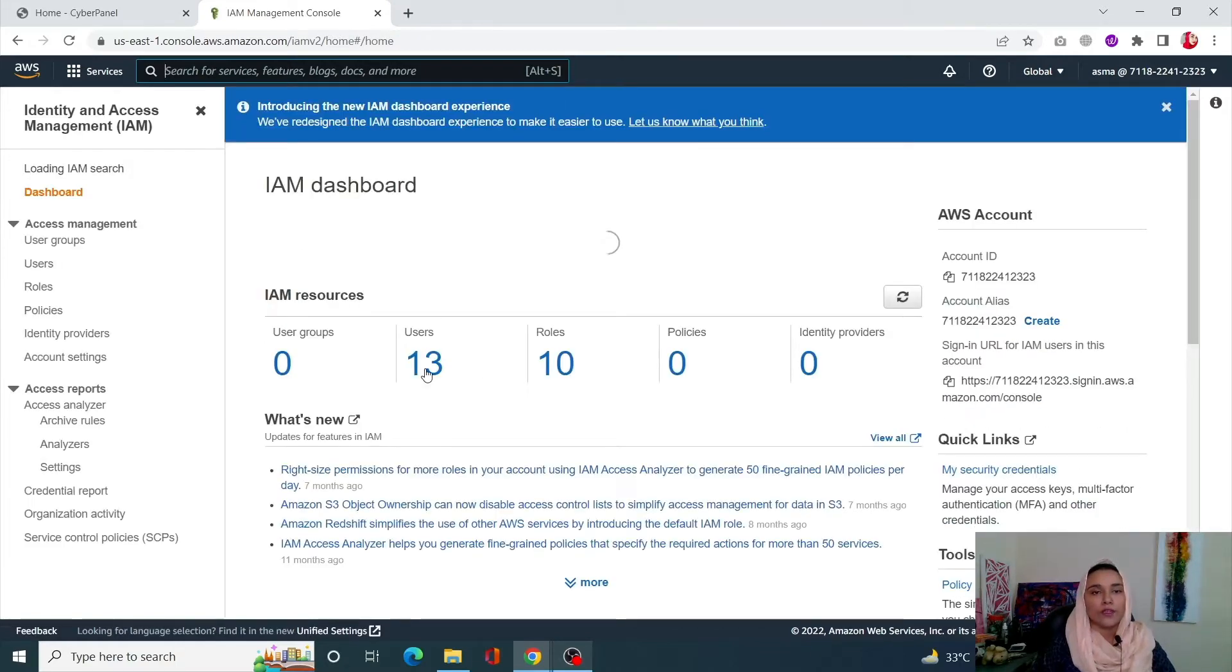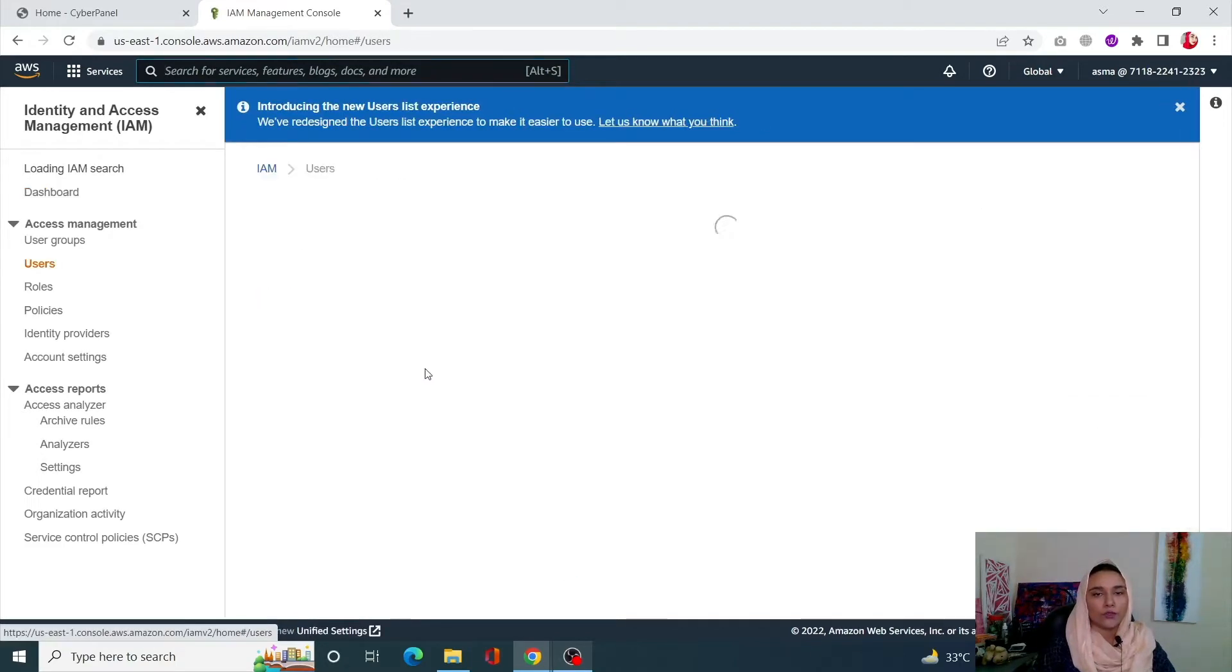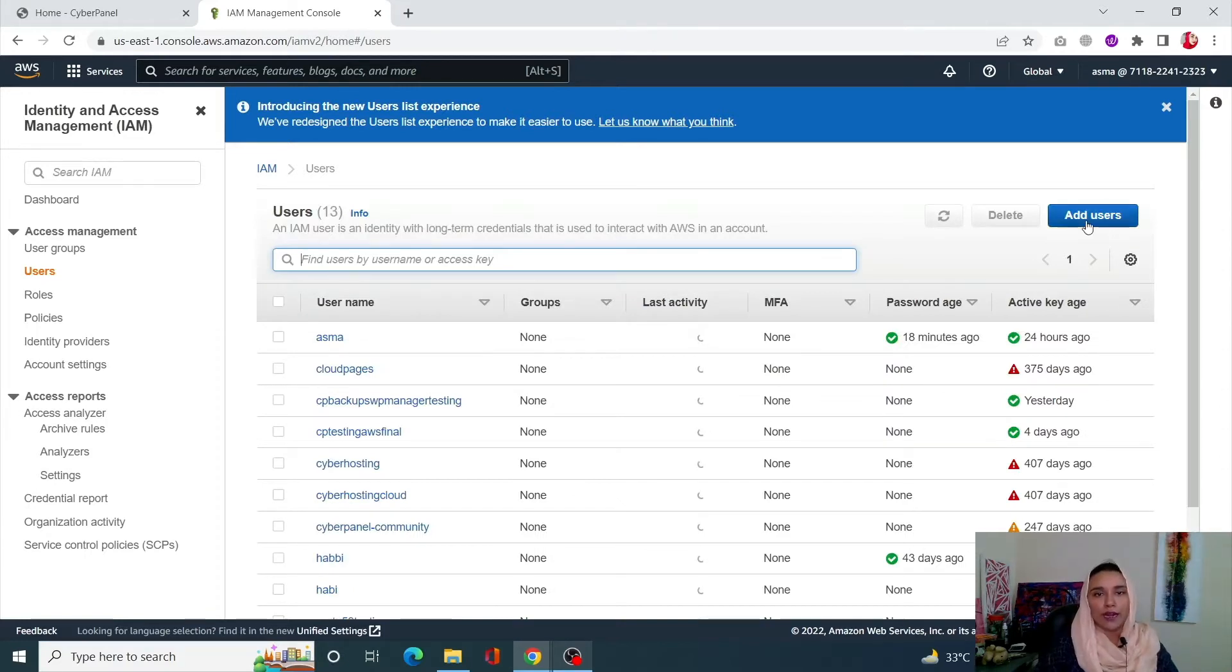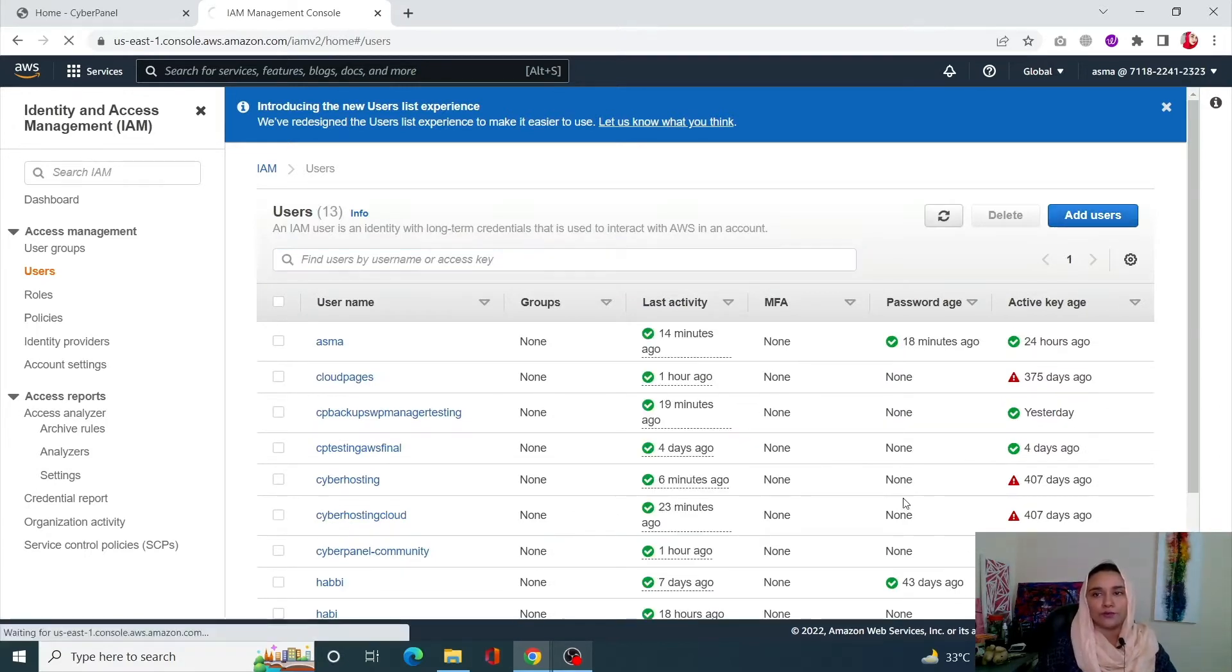From here, click on Users and first of all we are going to need to add a new user here, so click on Add User.